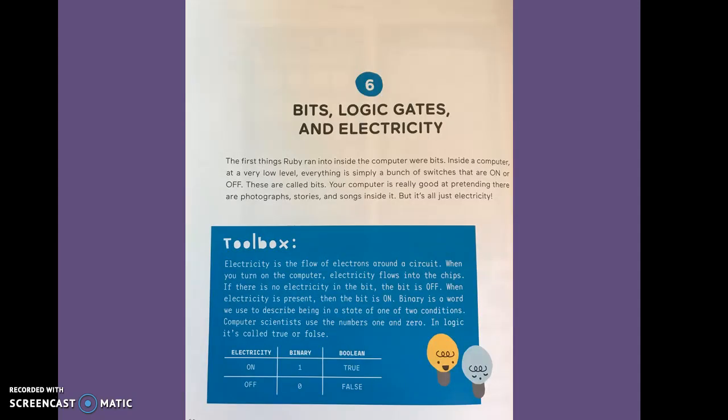Six, bits, logic gates, and electricity. The first things Ruby ran into inside the computer were bits. Inside a computer, at a very low level, everything is simply a bunch of switches that are on or off. These are called bits.